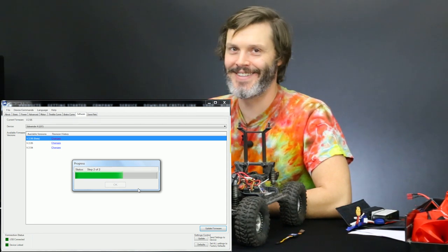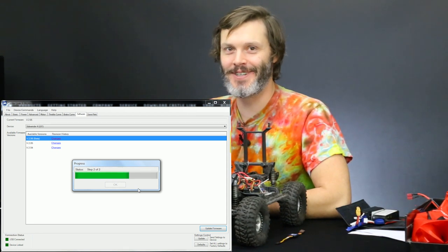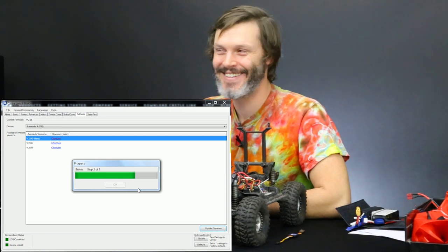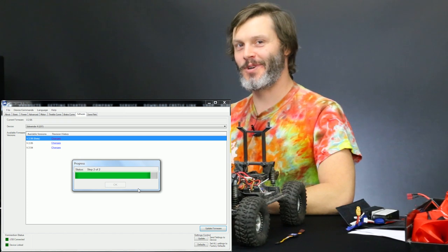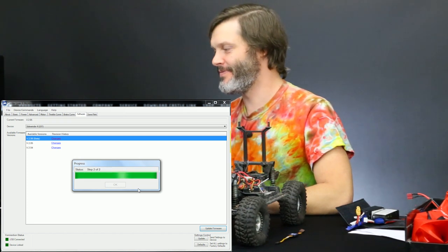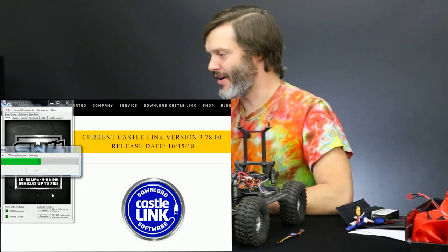We're about halfway through step 2 of 2. We're almost done here — if I had more jokes I'd tell them. So it updated. That took a little bit longer than I expected — I was ready to give Castle a huge pat on the back for updating firmware so fast, and it still was fast, just not quite as fast as I thought. Now Castle Link says version 3.78 at the top — we were at 3.77, so we know our Castle Link is updated.